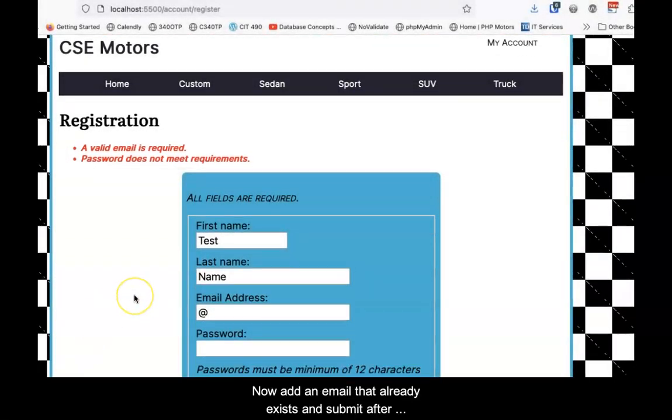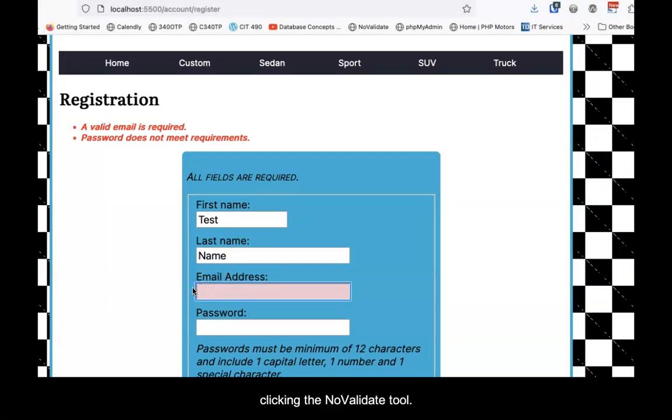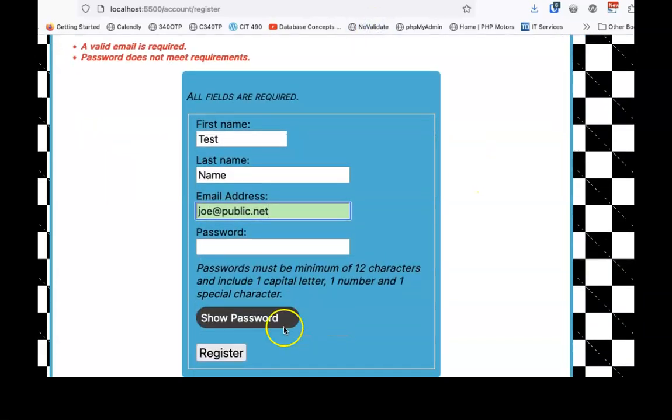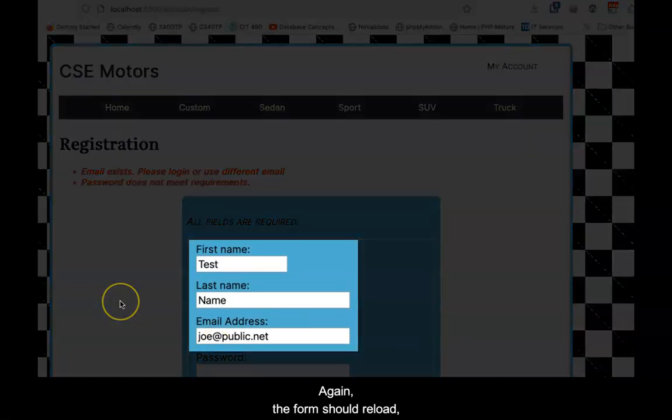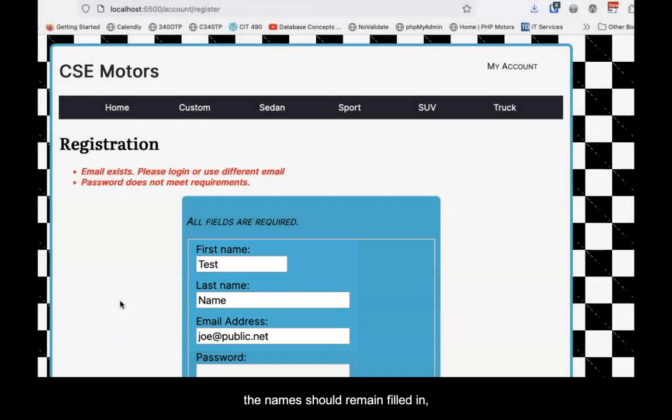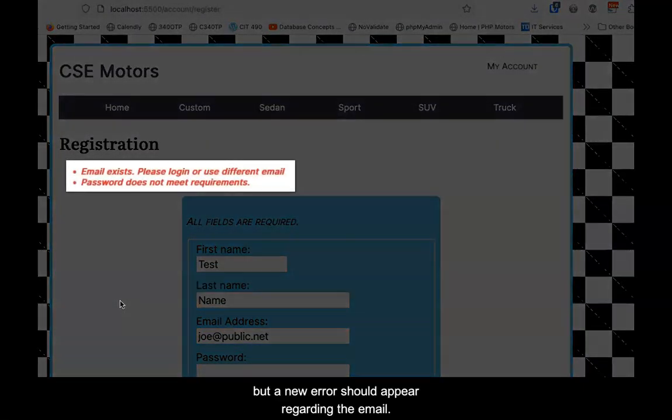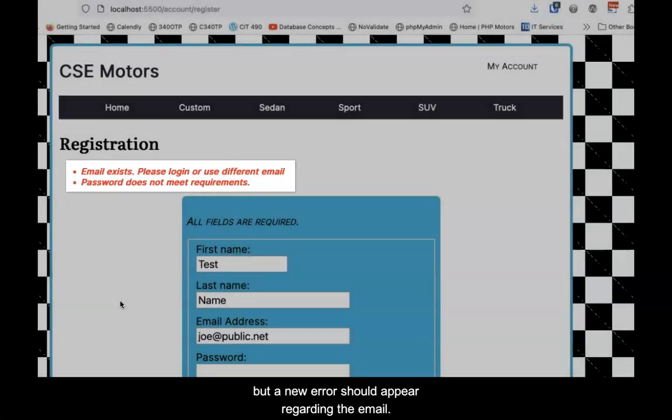Now, add an email that already exists in the table and submit after clicking the No Validate tool. Again, the form should reload. The names should remain filled in, but a new error should appear regarding the email.